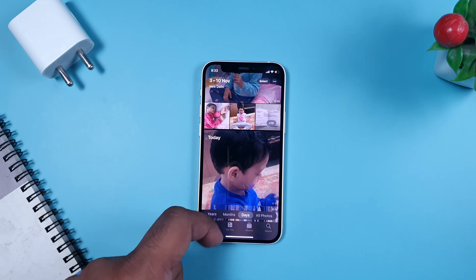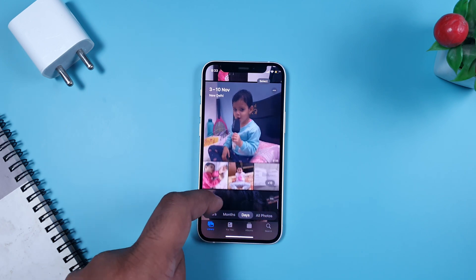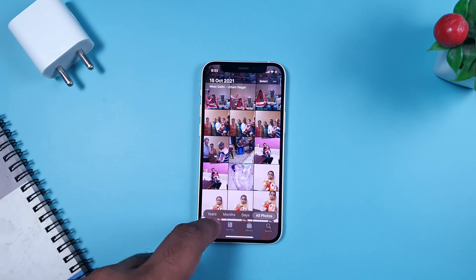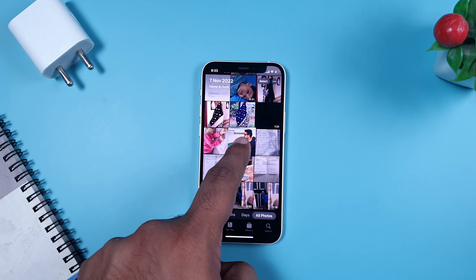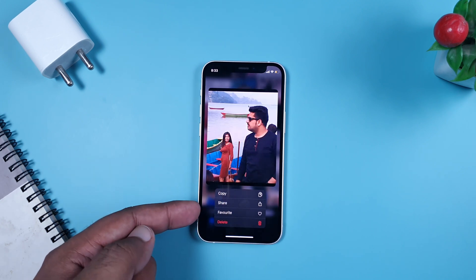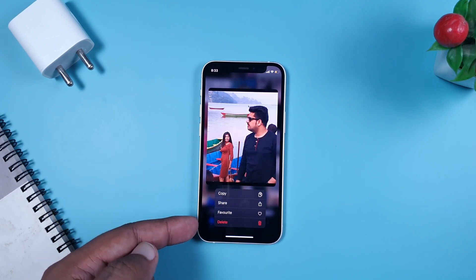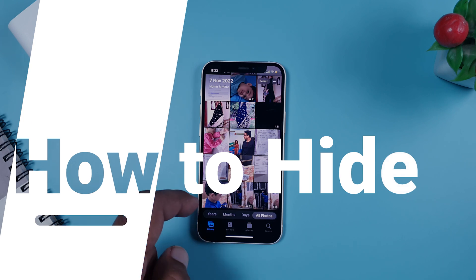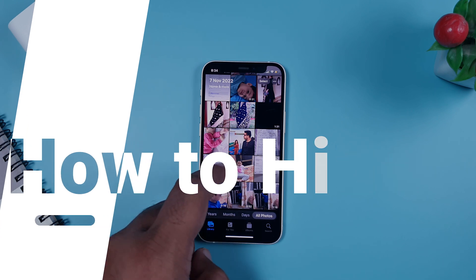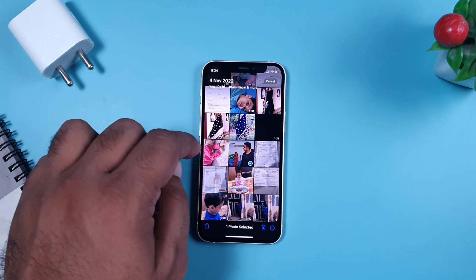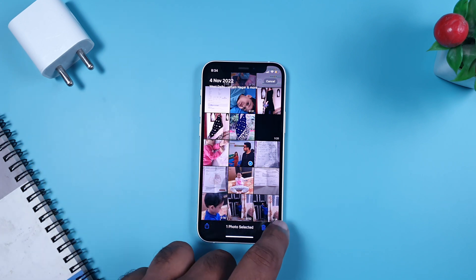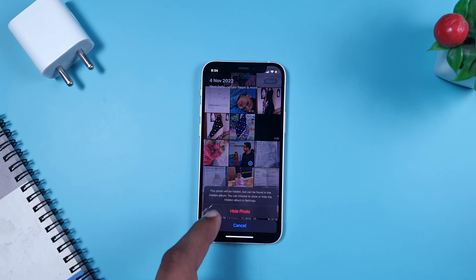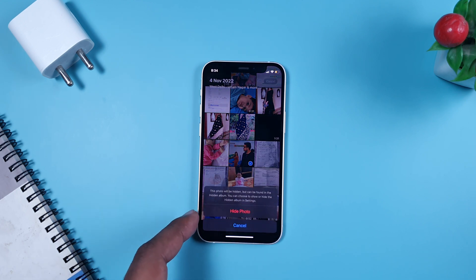All you need is your photos and videos in your iPhone's Photos app — the native gallery, not Google Photos. As you can see, we have a gallery with multiple photos. I'll select one photo. You can see there are options like copy, share, favorite, and delete, but there is no direct 'Hide' option visible yet. To hide it, click on the three dots on the right-hand side.